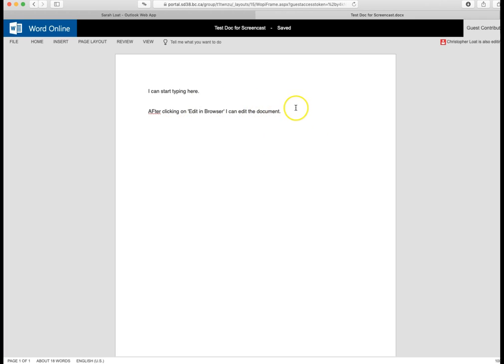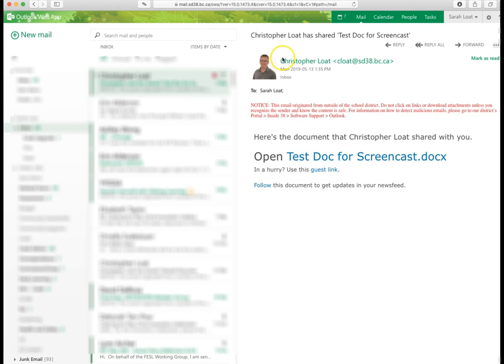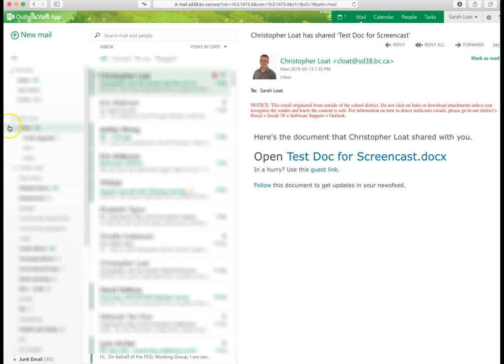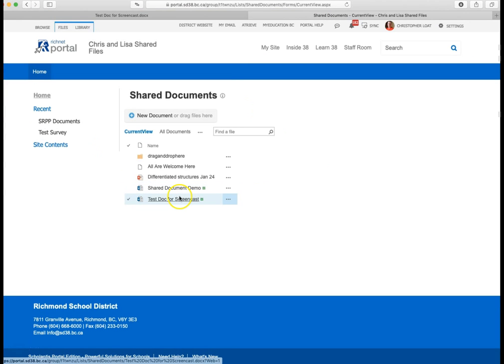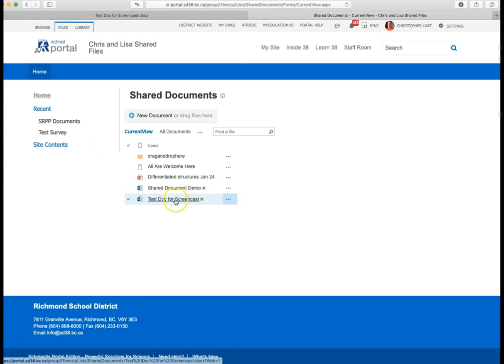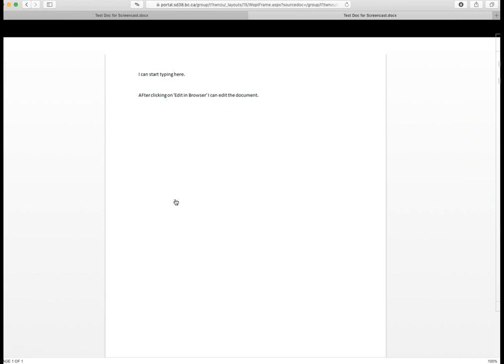If I finish that, I'm going to close it. And those changes will be saved. If I go back to the group, and test document for the screencast, you can see that those changes have been made in real time.